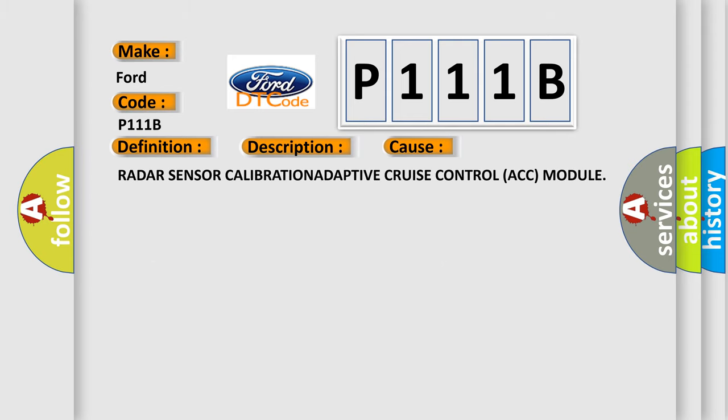Radar sensor calibration for adaptive cruise control ACC module.